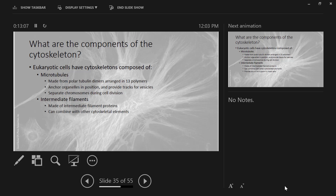These cytoskeletal elements tend to provide additional support by reinforcing other cytoskeletal elements. Keratin — specifically alpha keratin, not beta keratin, which is what's in feathers and reptile scales — is a really hard, rigid protein, which is why it's wonderful to build fingernails and hair out of cells packed full of it. It provides structural support in most cells by reinforcing other cytoskeletal elements. The main function of intermediate filaments is to reinforce the cytoskeleton and keep the cell from collapsing.